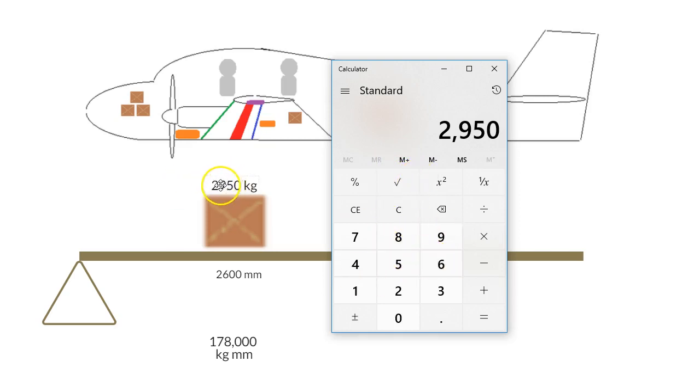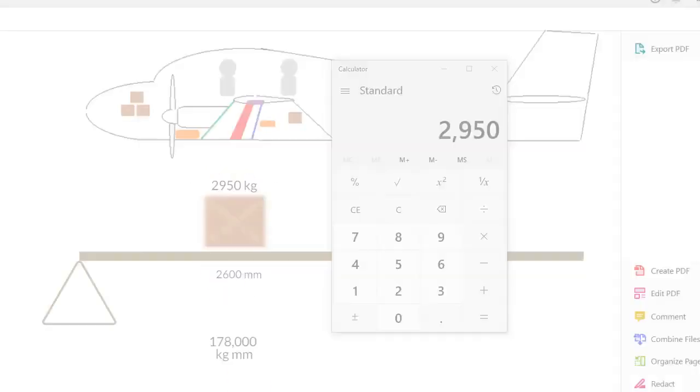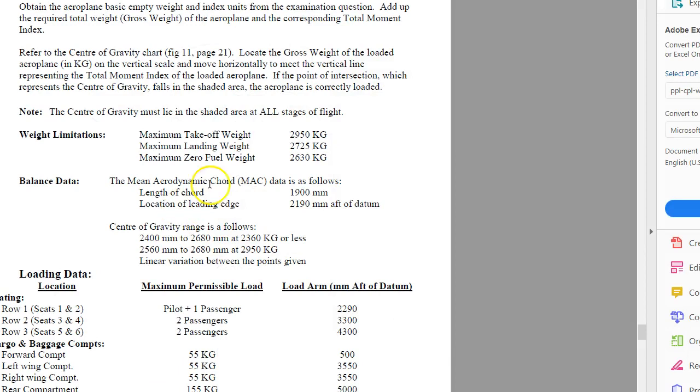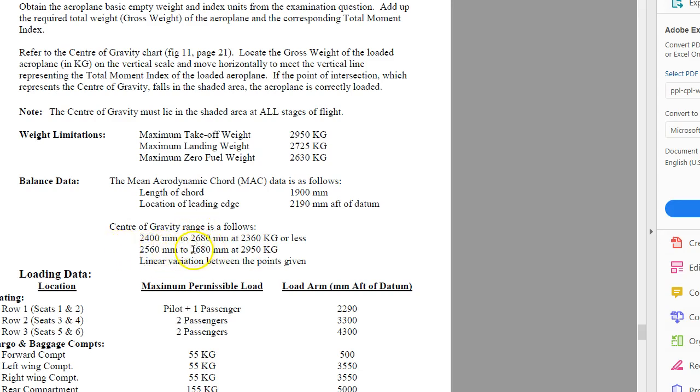So our max takeoff weight is 2950, and if we go to our echo exam charts that they give us, you'll see here that at 2950, the center of gravity needs to be between 2560 and 2680.